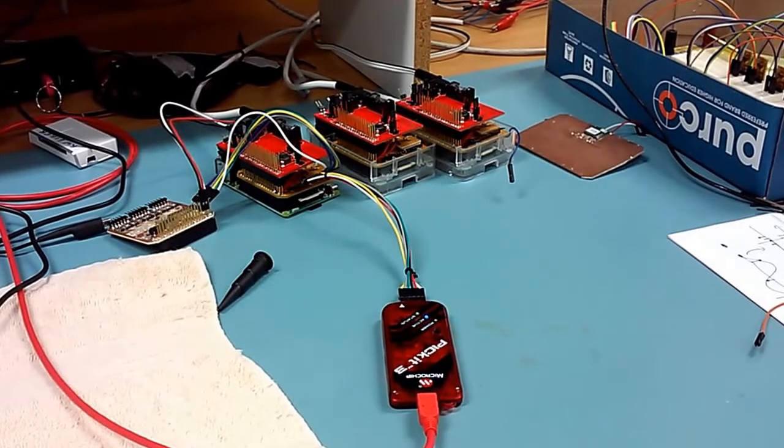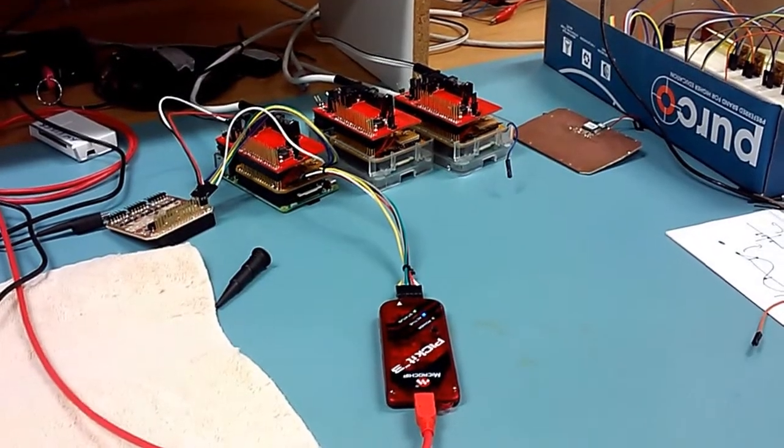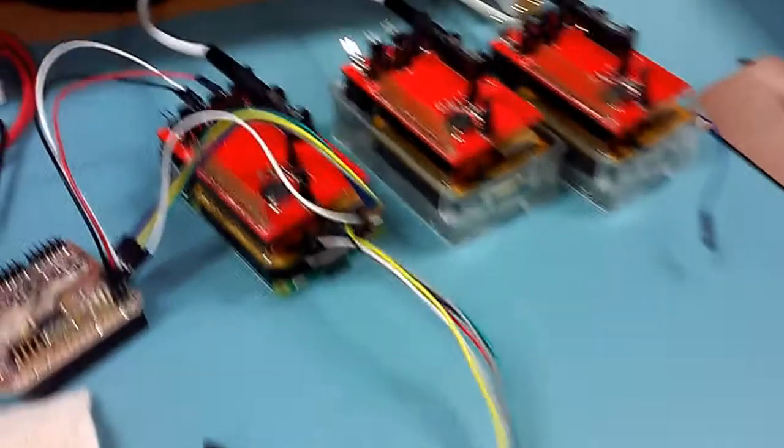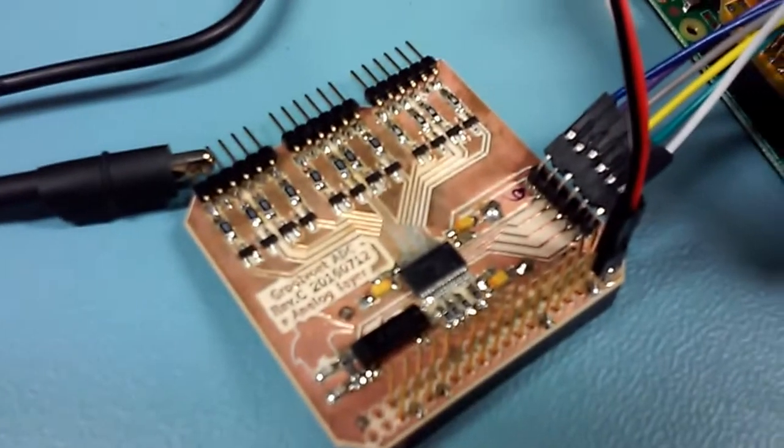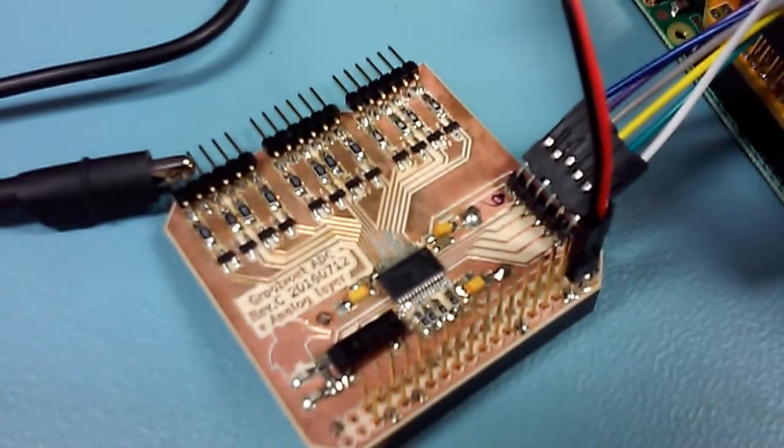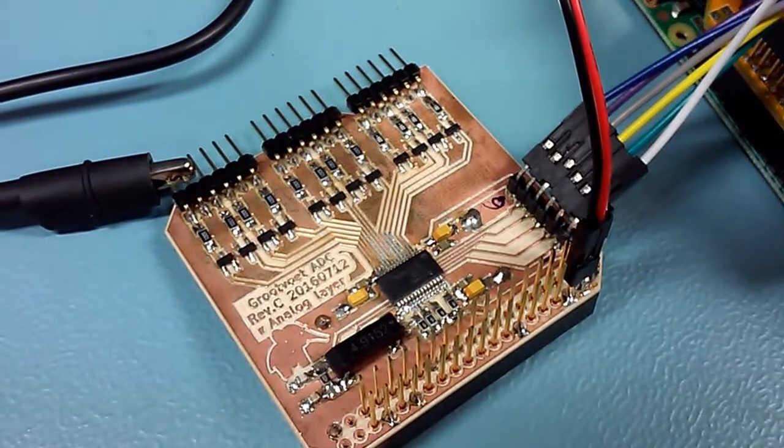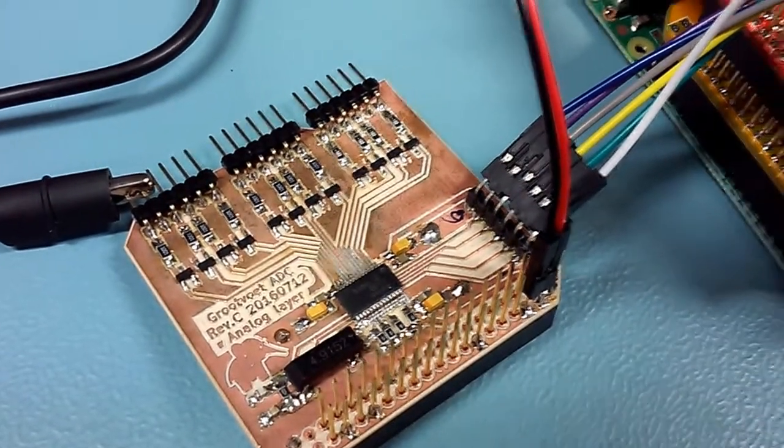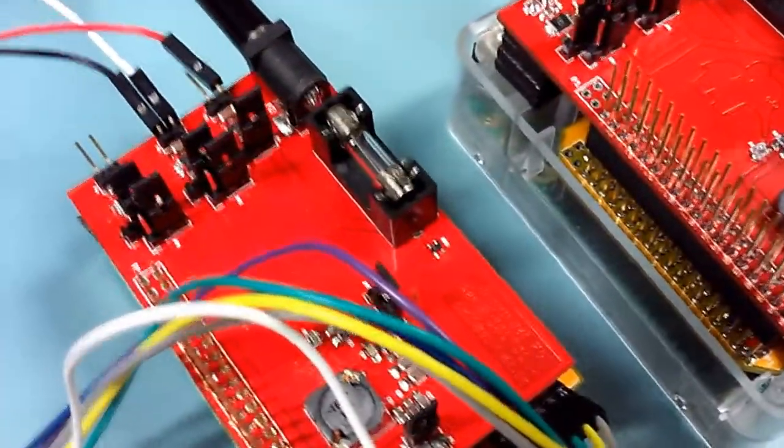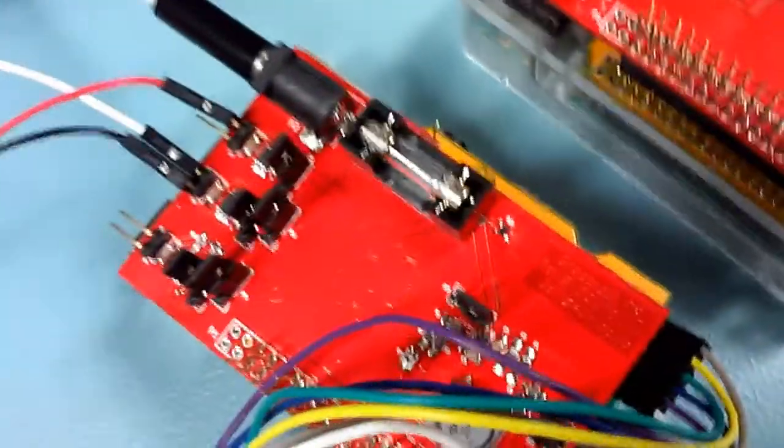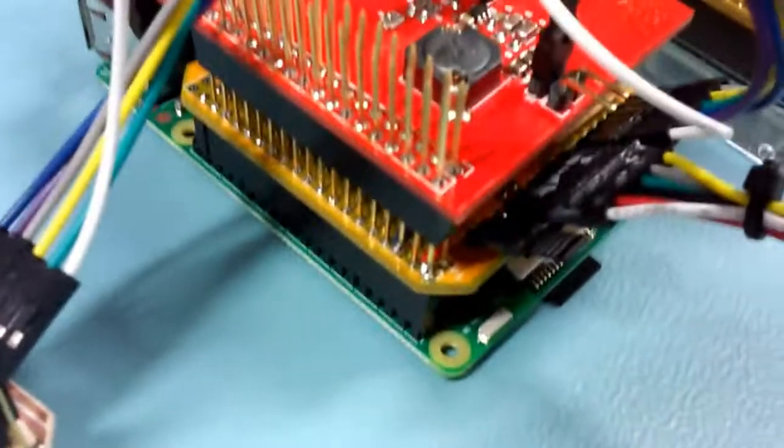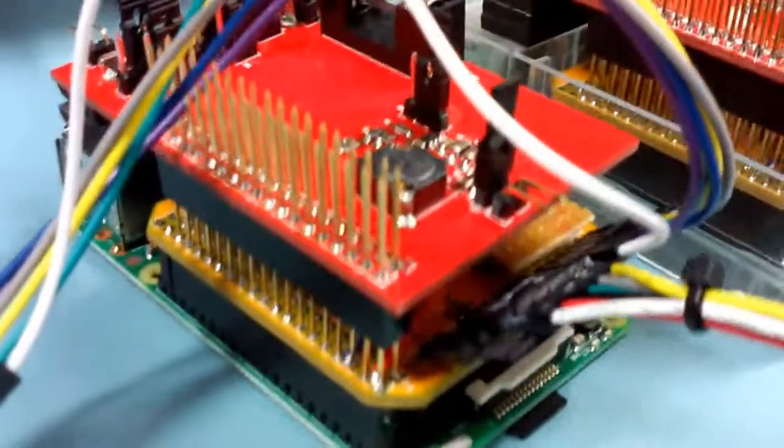This is a review for some PCBs I had made with PCBware in China. Previously I had this milled board which isn't great quality. This is the upgrade, some hats made for a Raspberry Pi.